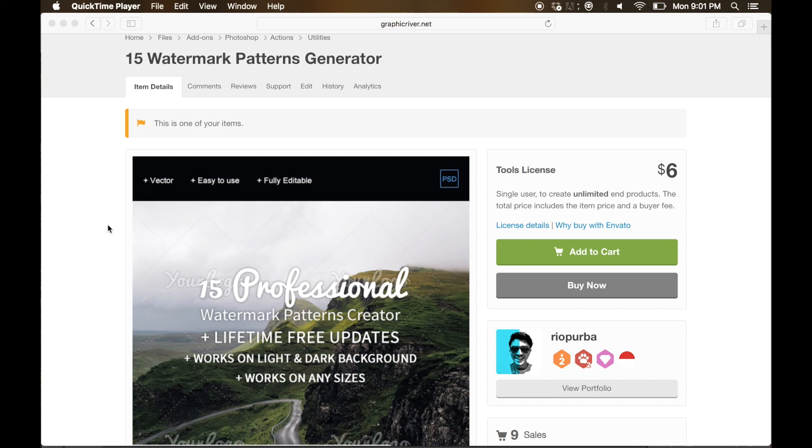Alright guys, welcome to my channel. It's me Rio Pruba, and in this video I want to show you how to make a watermark in your images or your projects easily. Let me introduce you to my item in GraphicRiver.net.